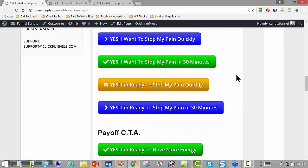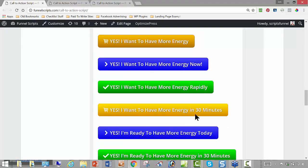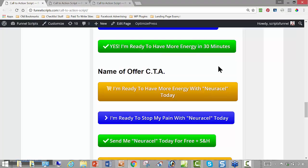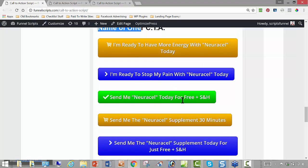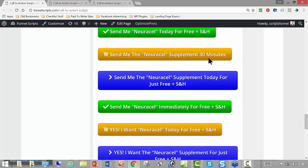Just like headlines, you'd want to test which one gets you the best results — some will read better than others, some will make more sense. Then the energy-based ones: Yes, I want to have more energy. Yes, I want to have more energy now. Yes, I want to have more energy rapidly. Yes, I want to have more energy in 30 minutes. Yes, I want to have more energy today. Then name-based: I'm ready to have more energy with NeuroCell today. Send me NeuroCell today for free plus shipping and handling. Send me the NeuroCell supplement today for just free plus shipping and handling — though that one doesn't really make sense.